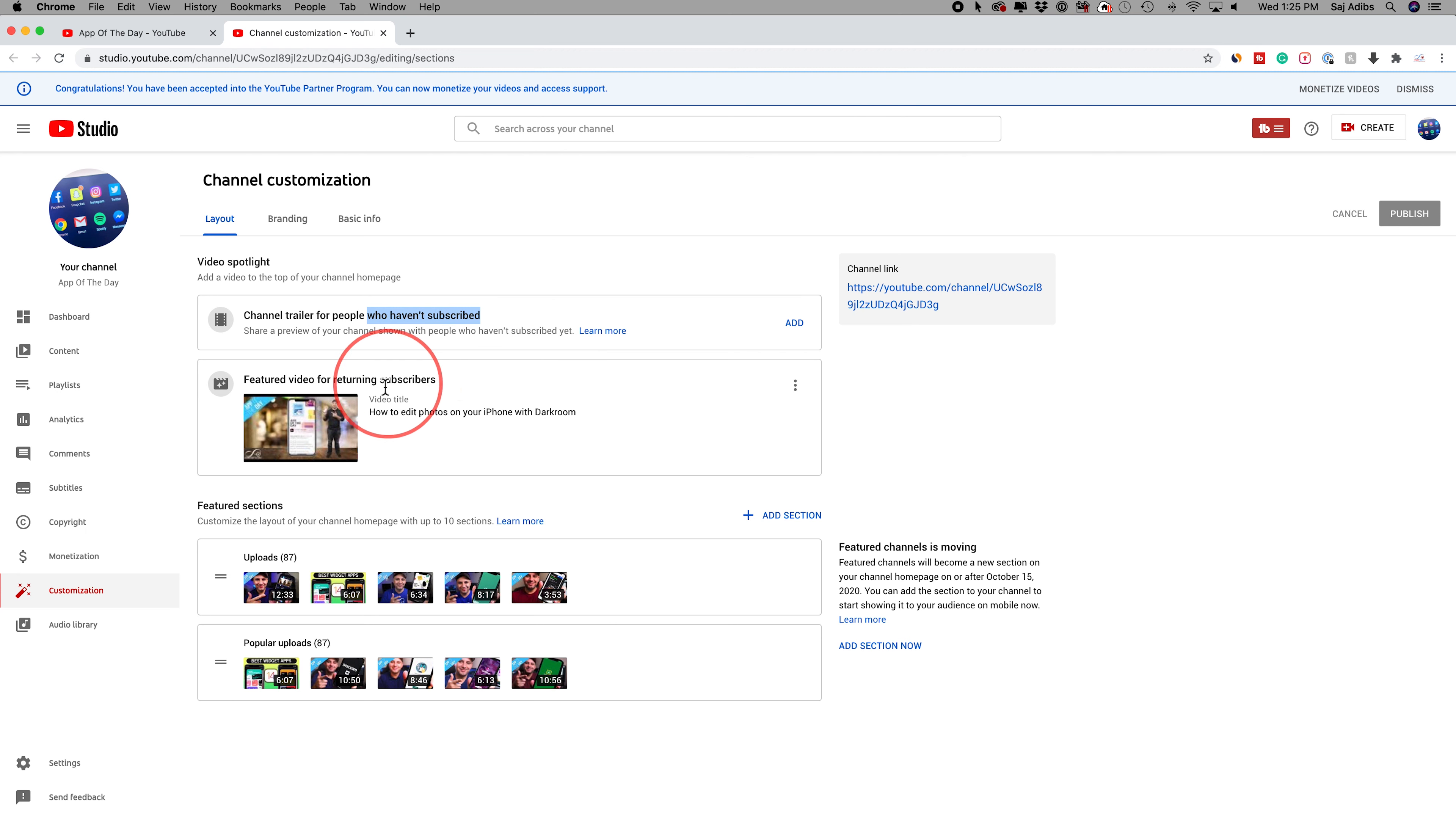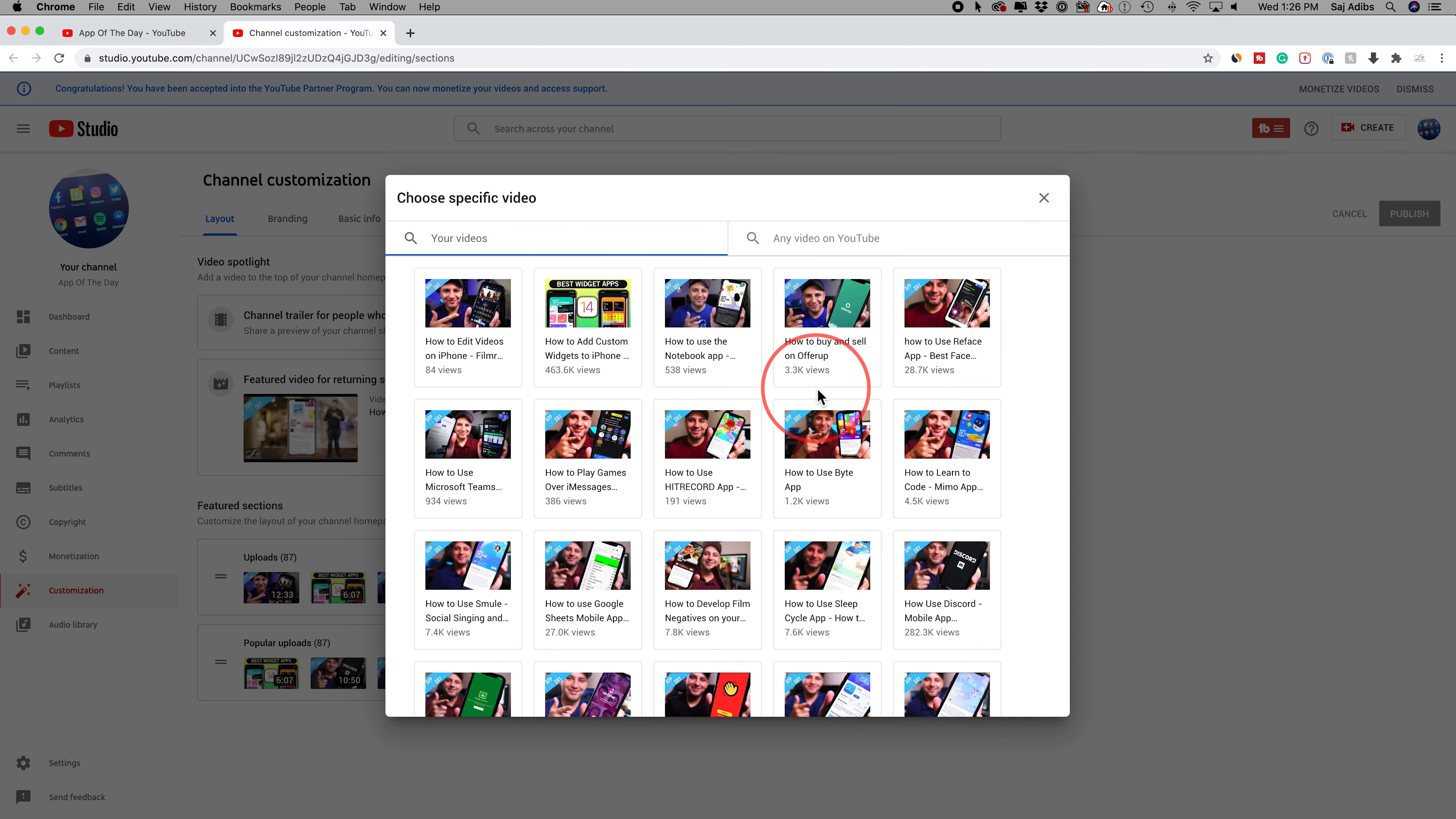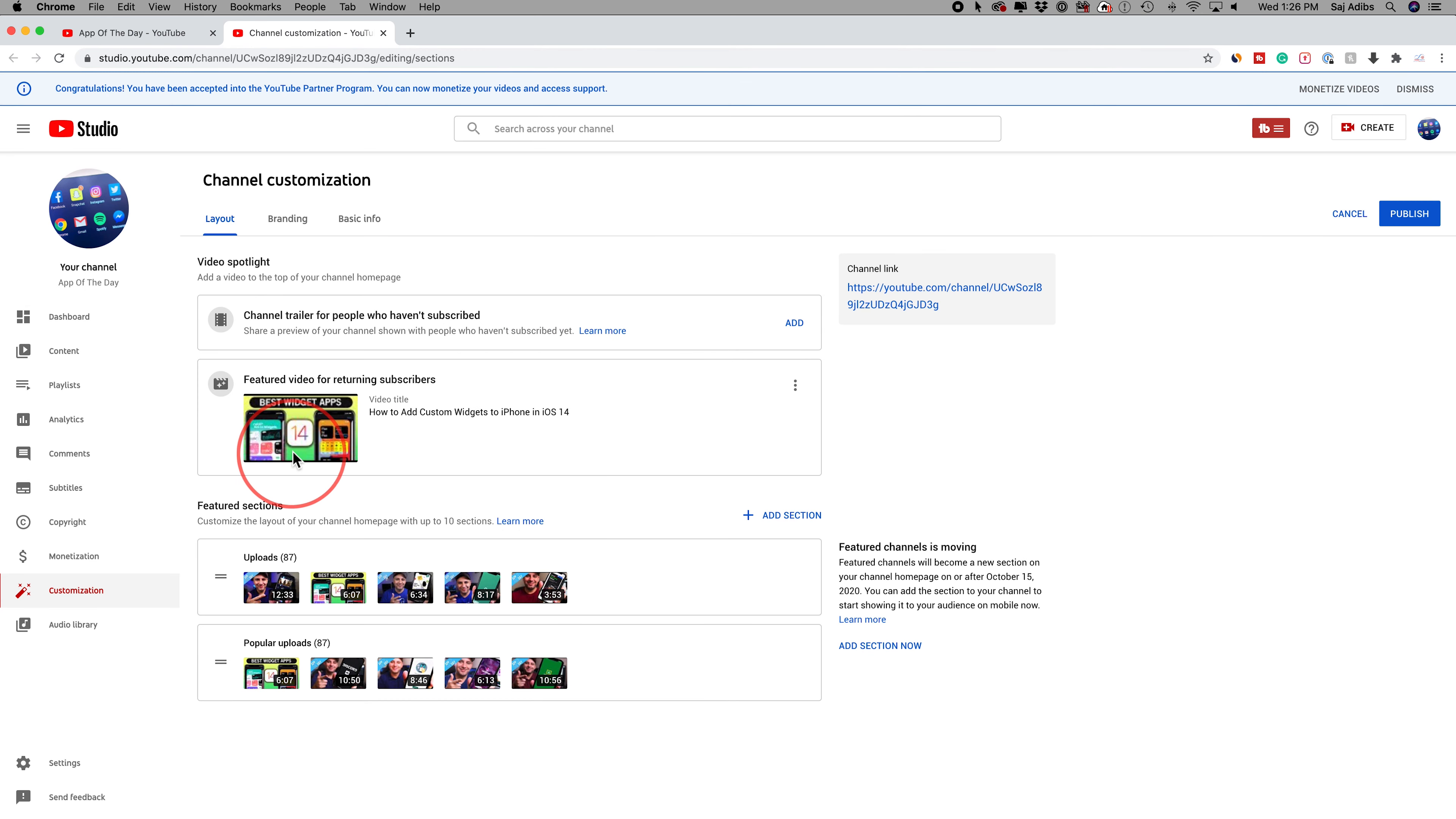Then you have featured video for returning subscribers. I do change this up from time to time. You could press add and anytime you could change the video and choose another video. I'll just choose one of my more popular videos to put over here. Anytime you make a change, you could press publish right over here.